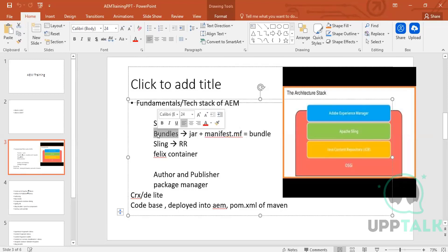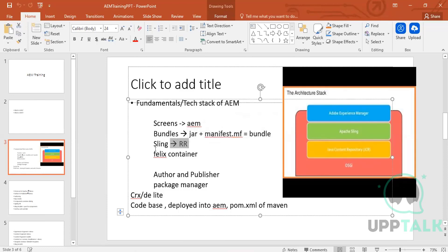So to summarize: bundles are our core — a bundle is a JAR plus a manifest.mf, where the manifest is data about the JAR. Sling does resource resolution. And we have the Felix container or OSGI container which holds our entire code base.